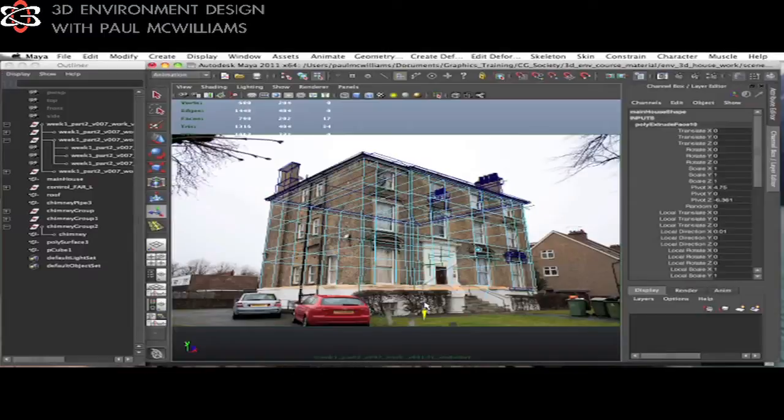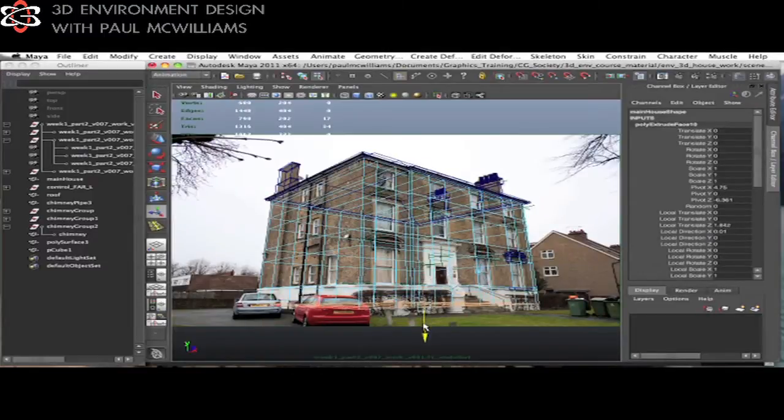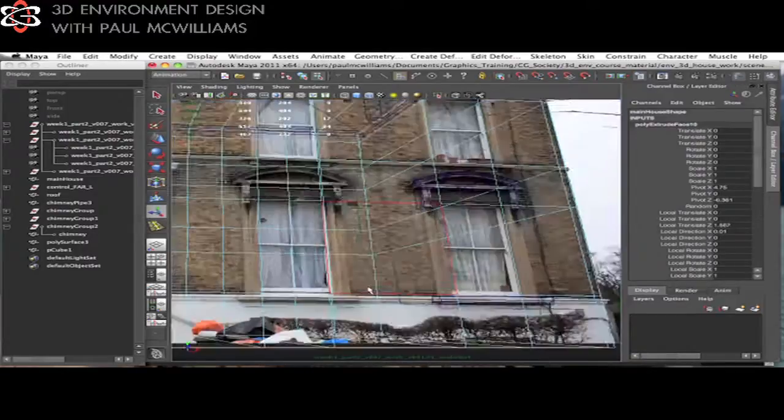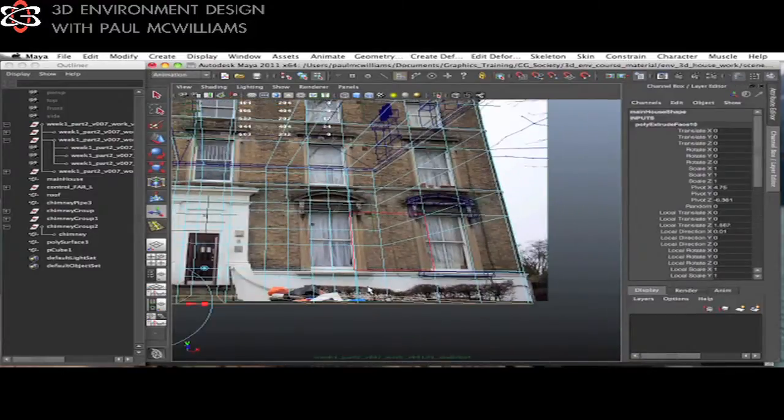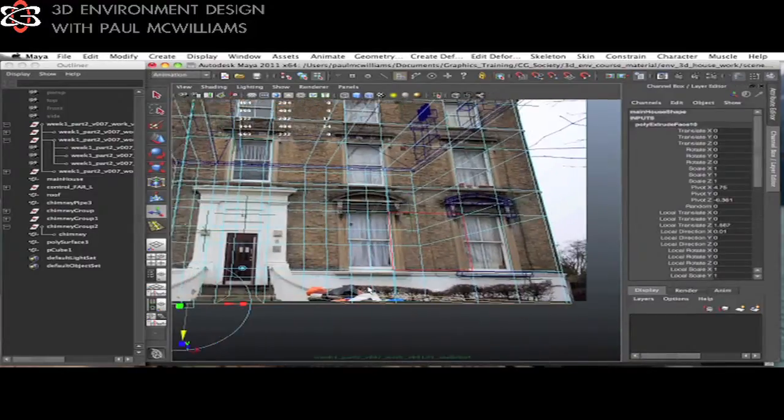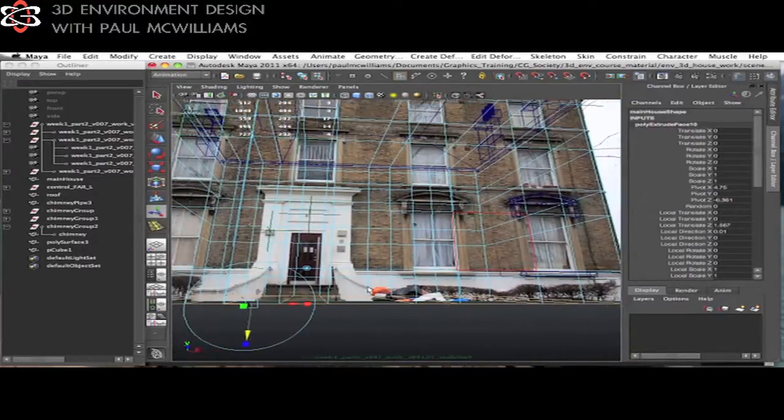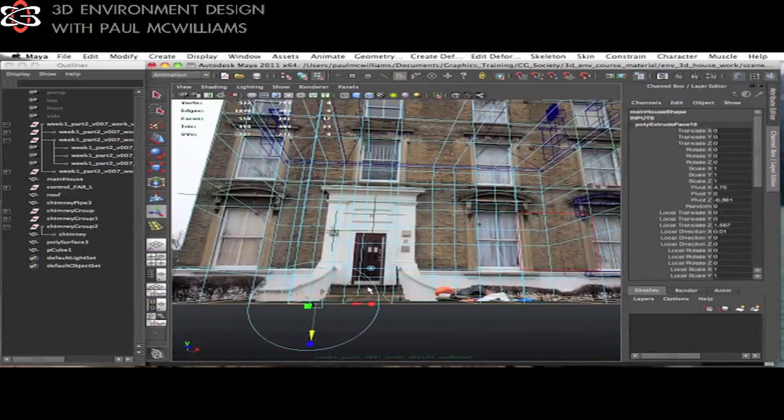In week two you'll be introduced to the image modeling workflow in Maya and produce an initial model lineup proving the 3D solve from Image Modeler works.